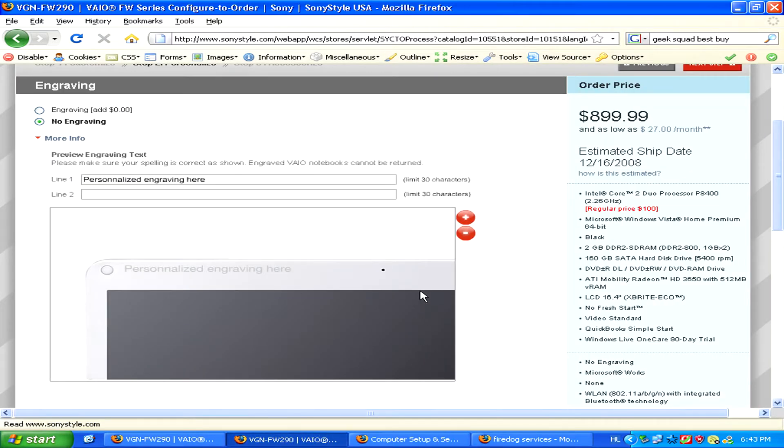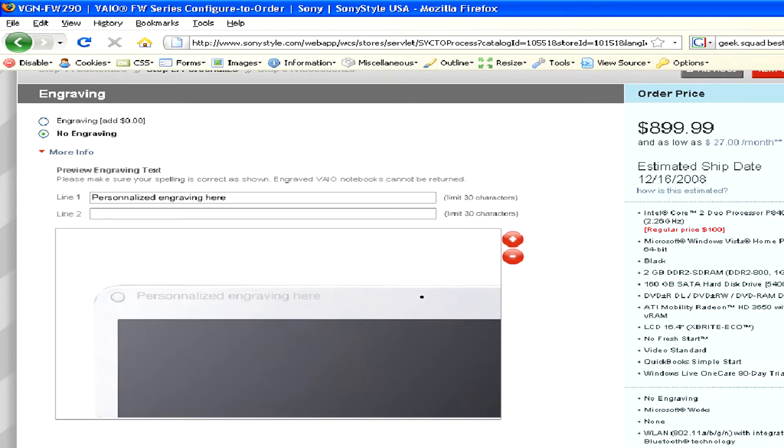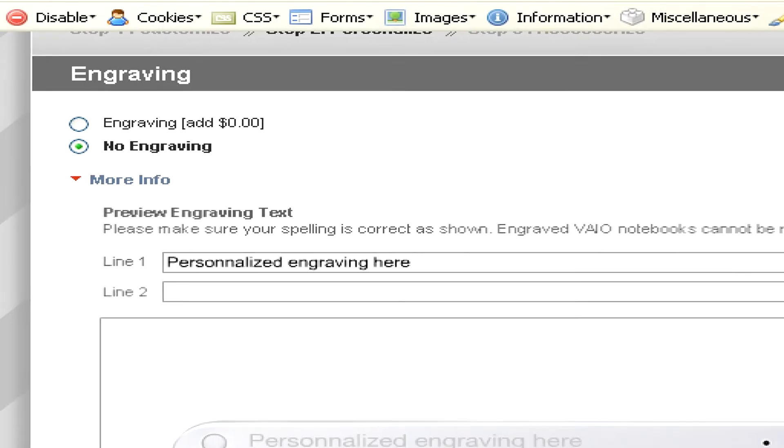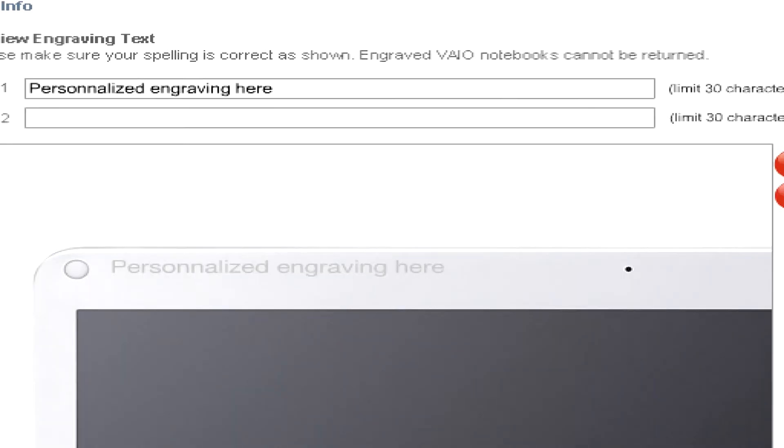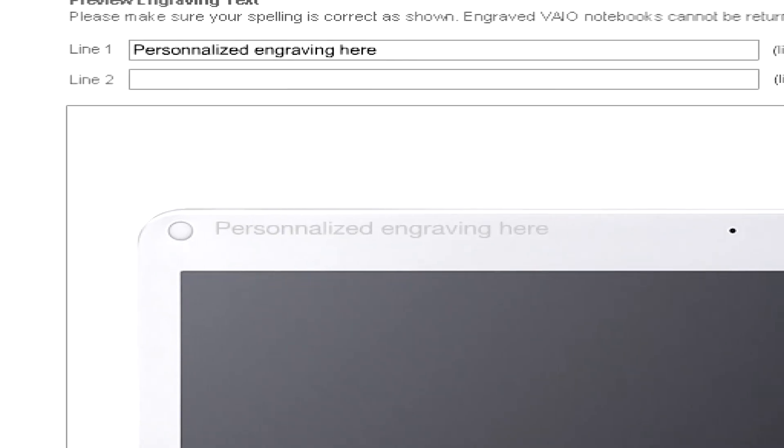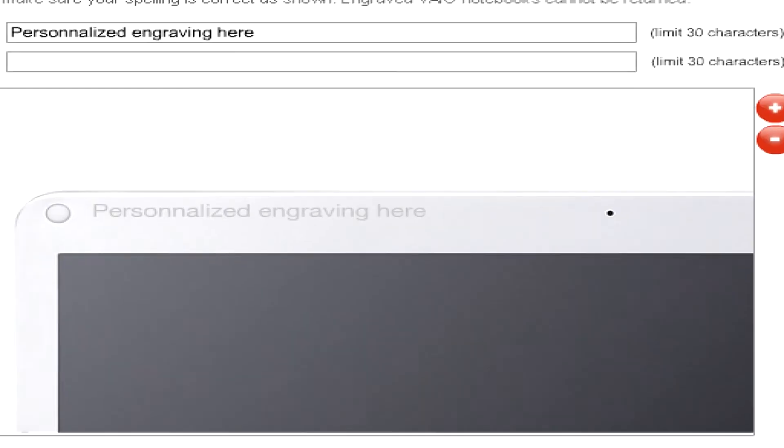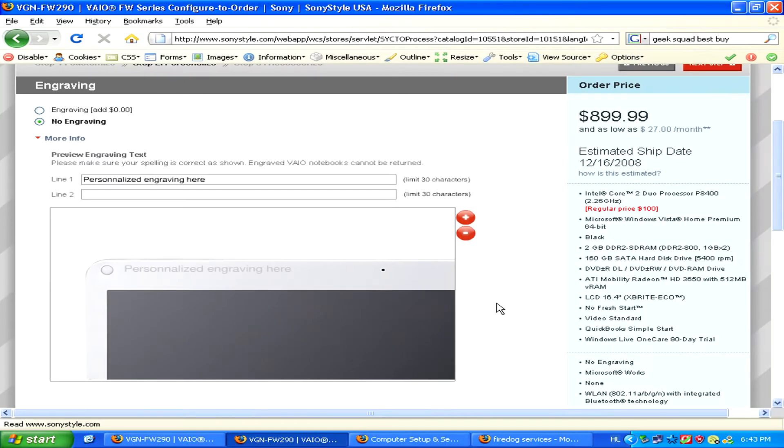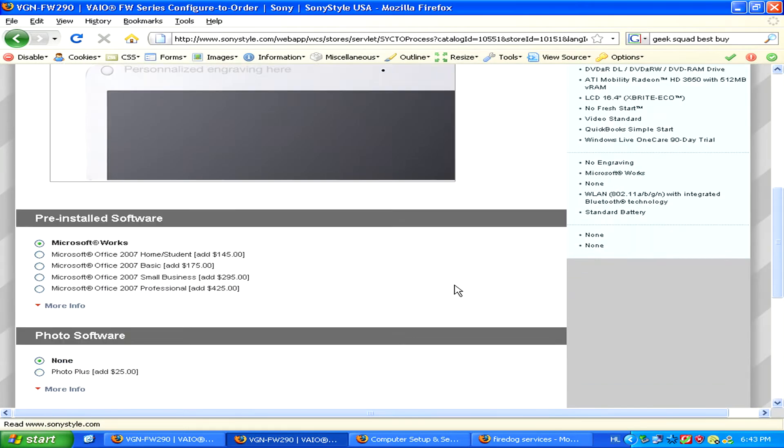Besides being able to choose all these hardware specifications, some manufacturers even let you engrave personalized content onto the outside of the computer.